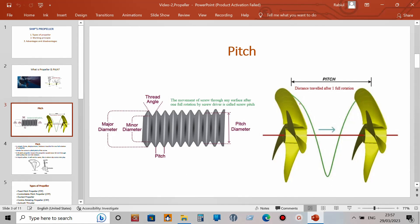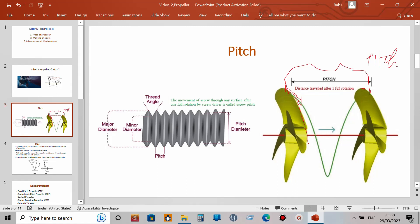You can see here: when the propeller starts rotating and completes one full rotation, its starting position is here and its finishing position is here. That distance between the two positions is called the pitch of the propeller — the distance traveled for one full rotation.